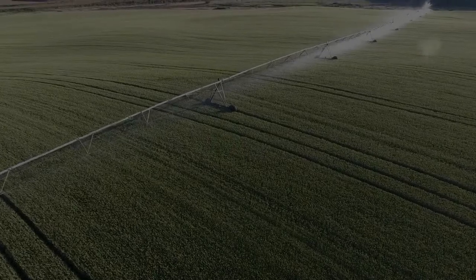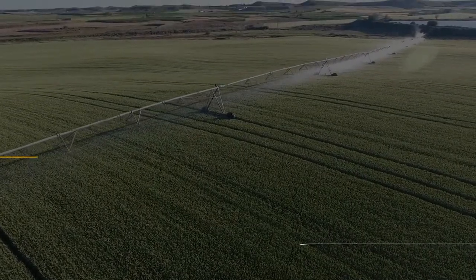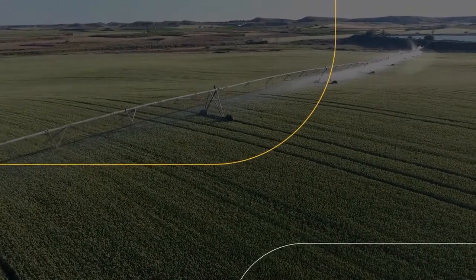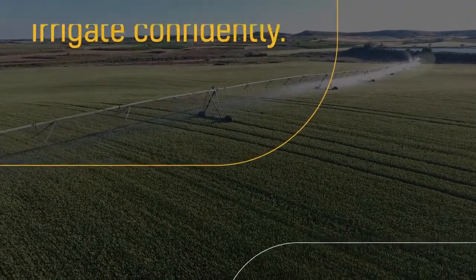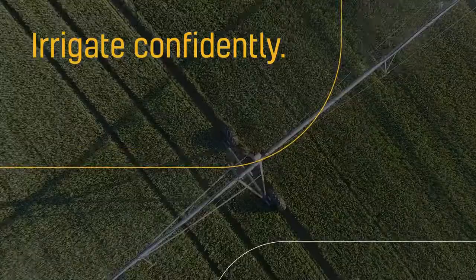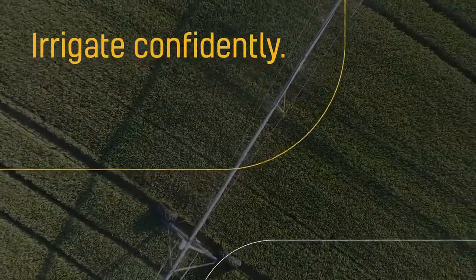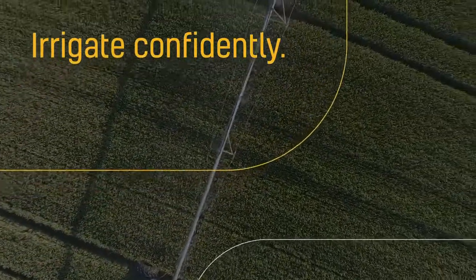Successful growers agree. Profitable operations start with getting the water right. Cropmetrics technology takes the guesswork out of irrigation planning and scheduling.